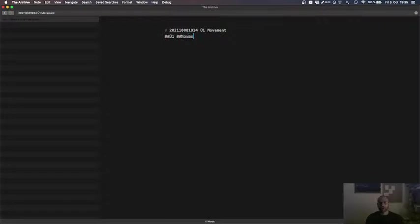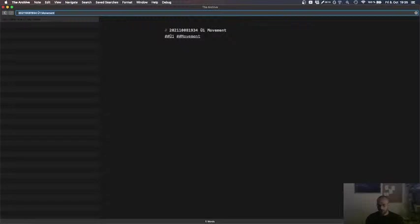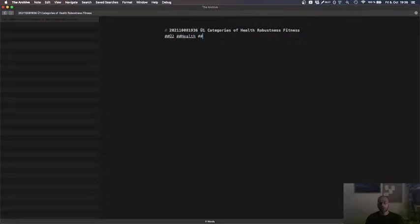In German, I have something that I call the six categories of health and fitness. Basic model, categories of health, robustness, fitness. So, we start with this, health, robustness, fitness. So, the categories are movement, mobility.